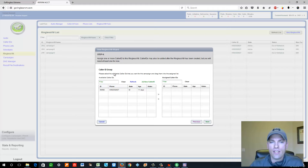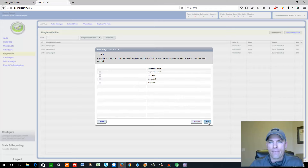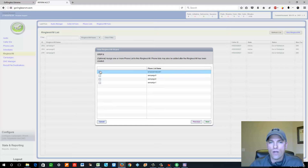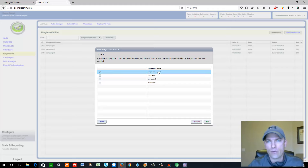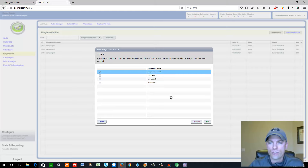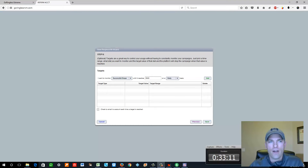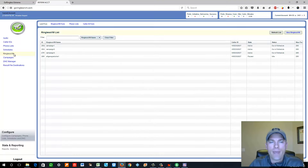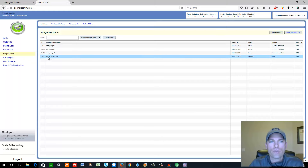Here's the Caller ID section. Take your caller ID and drag it to the right to make it active, then click Next. Choose the list you uploaded — all your phone lists will be shown here, check the one you want. We named that one Empower Network 1. Click Next, then click On. Your campaign will show up under the Ringless VM list — it's currently paused because I haven't set it to active yet.